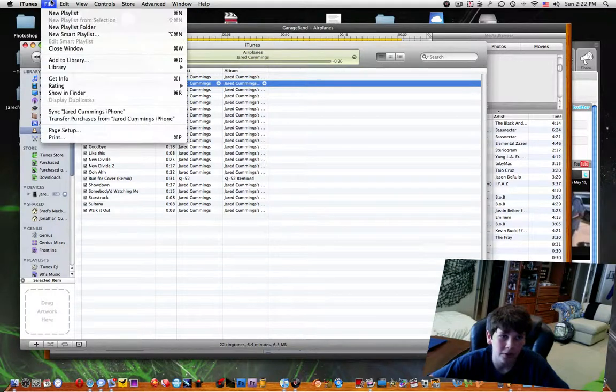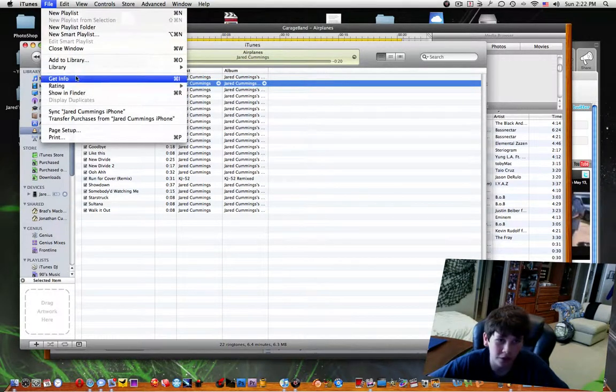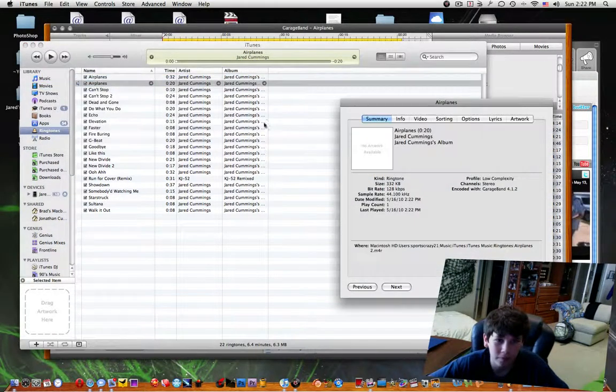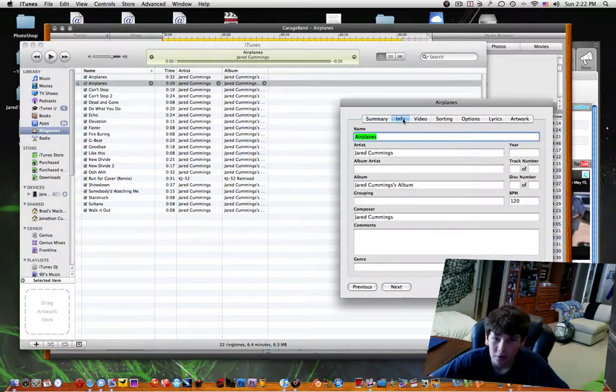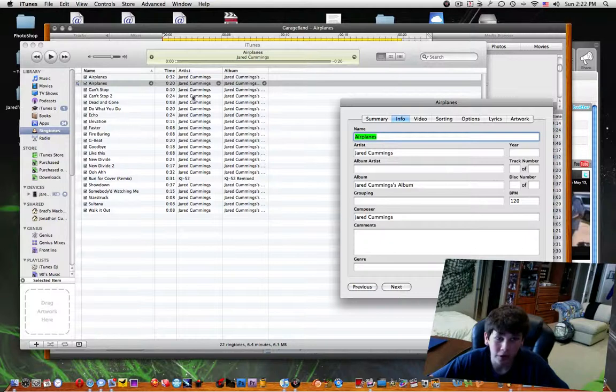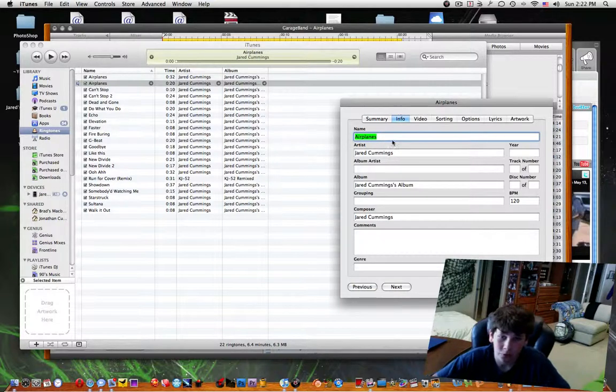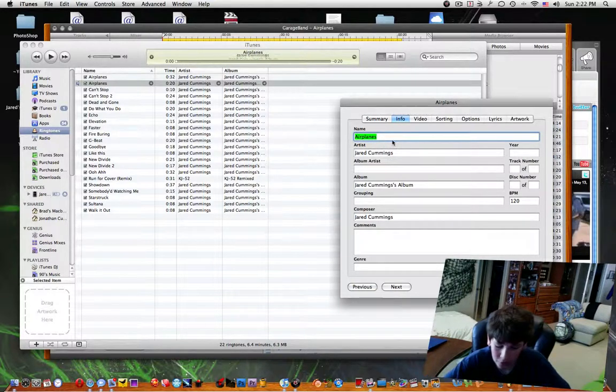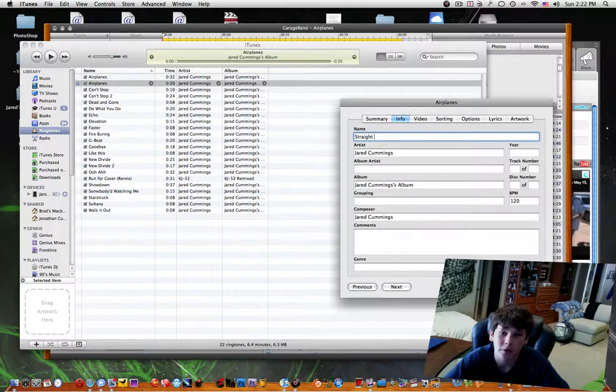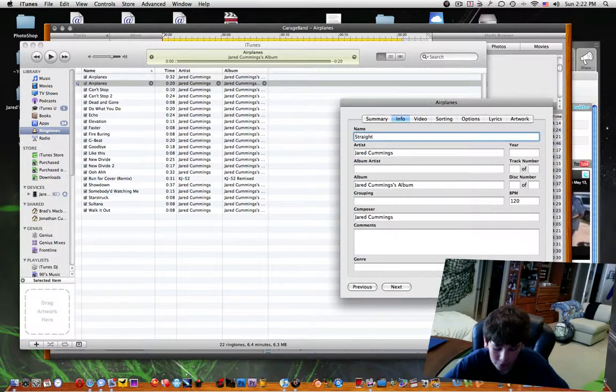Last thing, if you want to change the name, just go to File, Get Info, and then you type in what you want to call it.